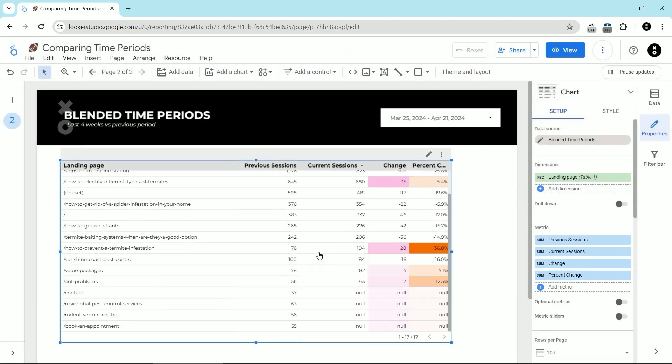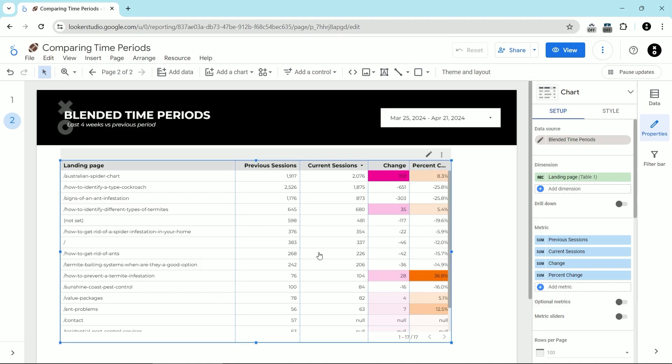And now we can see that this is cleaned up. So we're only seeing the stuff in here that actually had more than a certain number of sessions in this time period. And that's how to create sortable time period changes in Looker Studio.